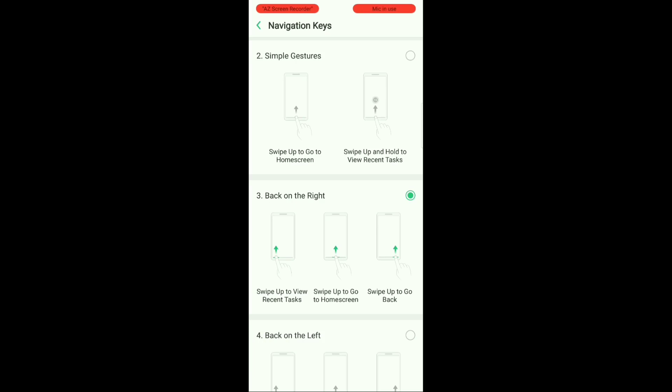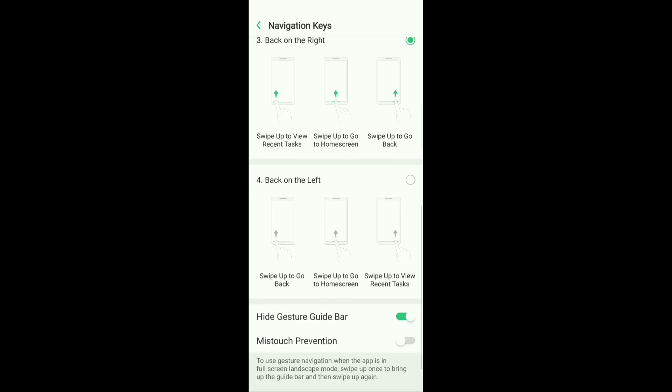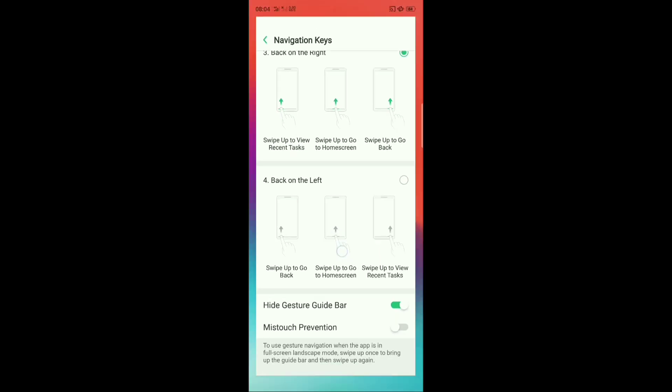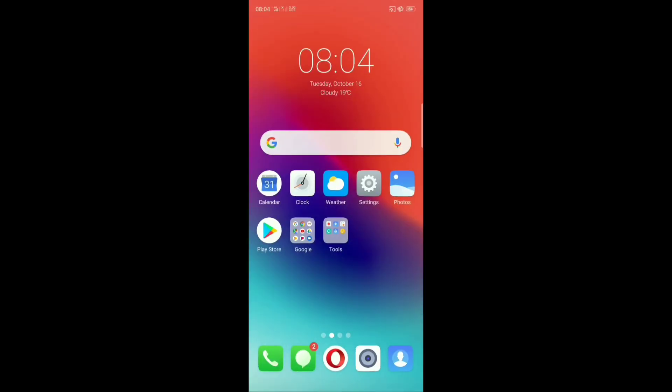Now to go to home screen, swipe up from the middle of the screen and land in home page. To go back, you will have to swipe from the right hand bottom corner of your screen.